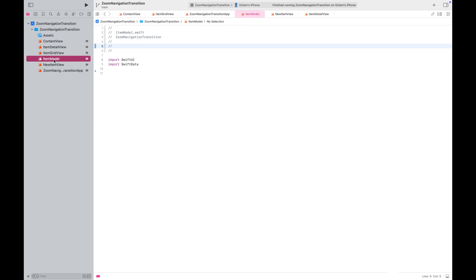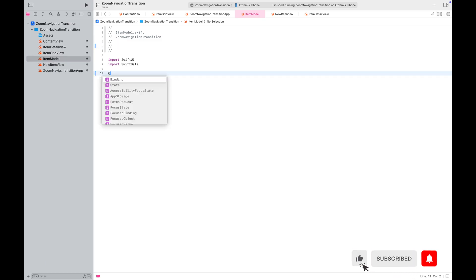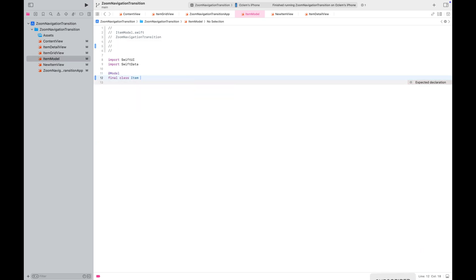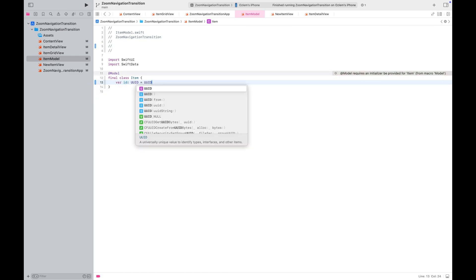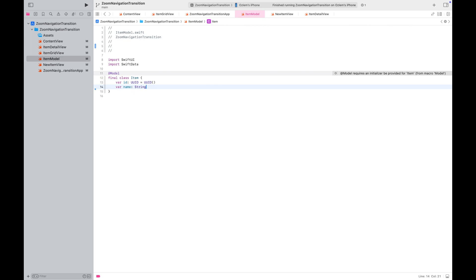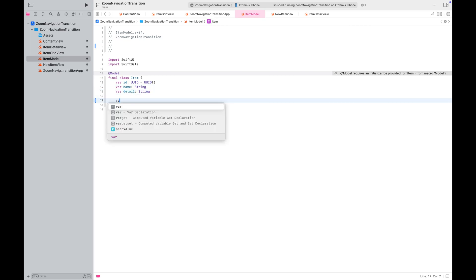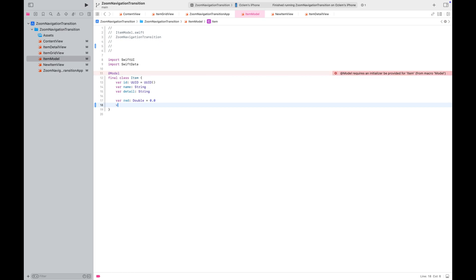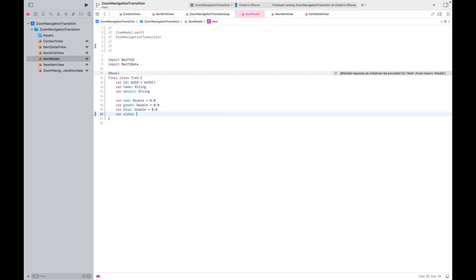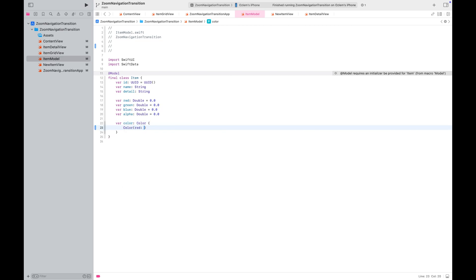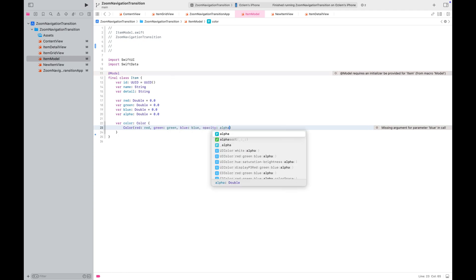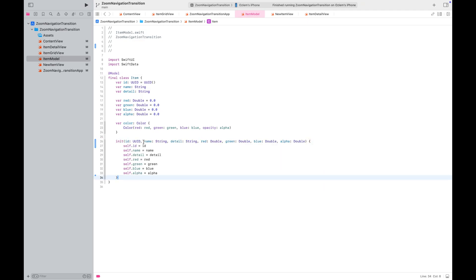First, I'm going to create an item model which will hold the name, description, and RGB values for the item color. Just a quick reminder: you cannot save color directly with SwiftData, but you can save the RGB values and compute the color to use in your views. If you are not familiar with this concept and want to learn more in detail, please check out the videos linked below. These videos will explain how to save a color for an item or multiple colors per item to use in your views.